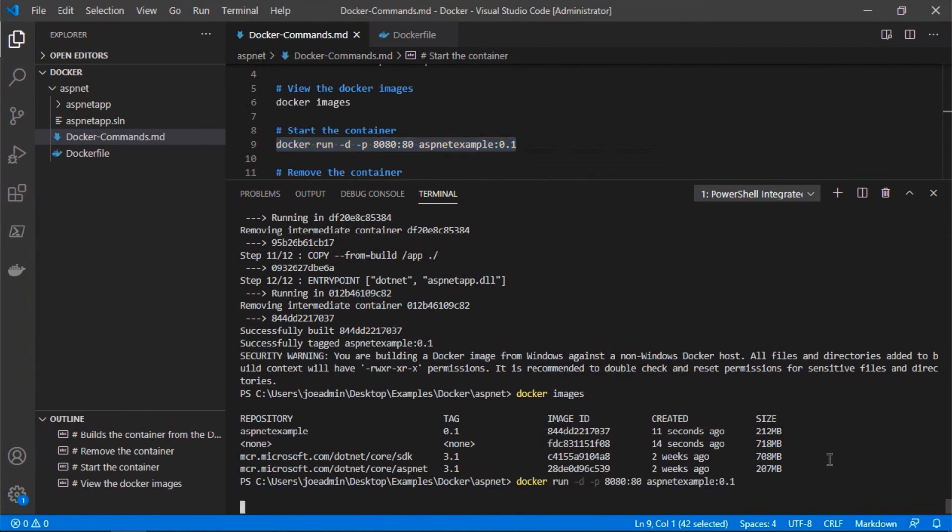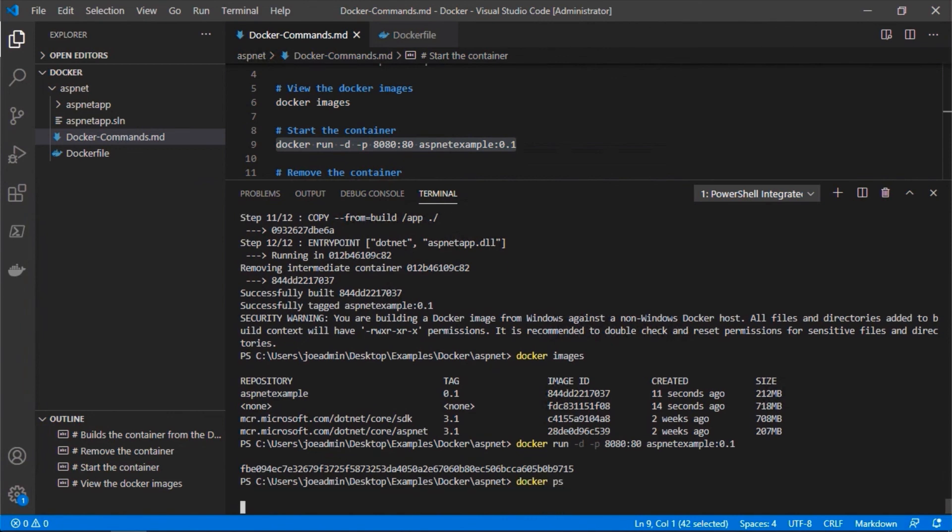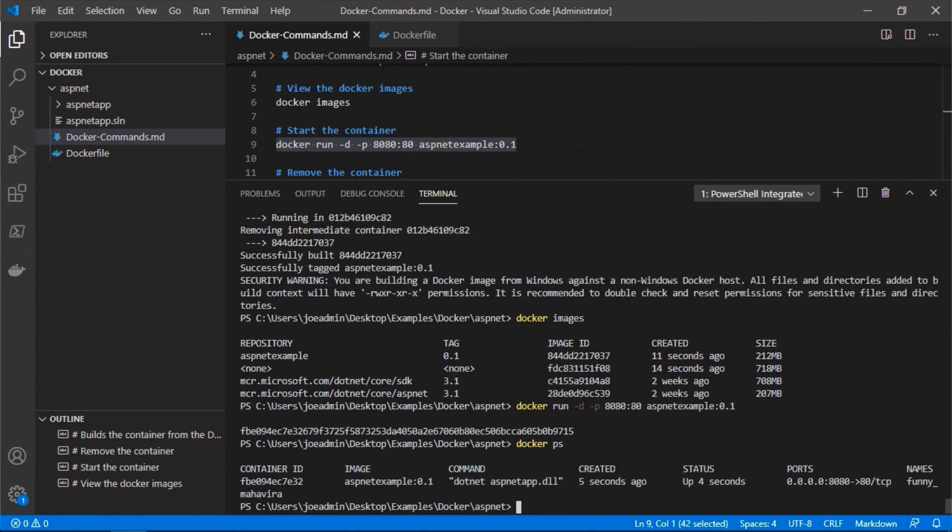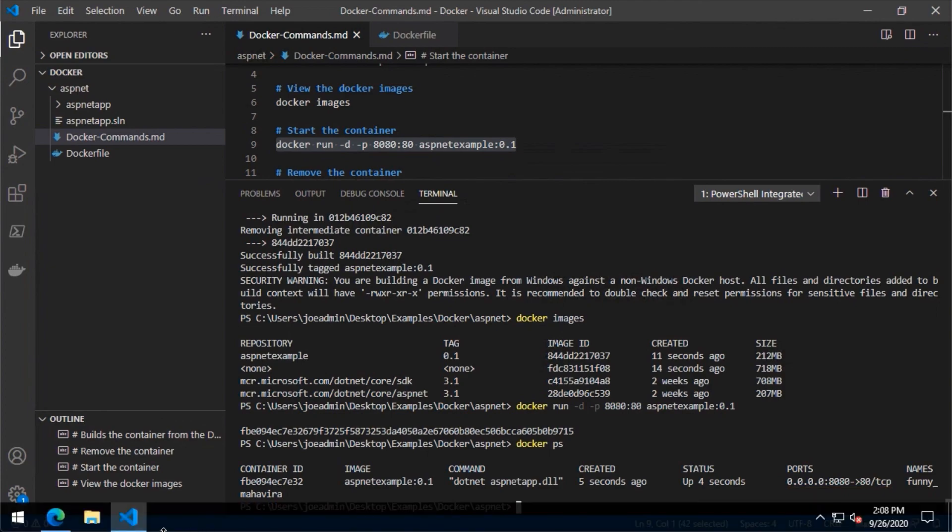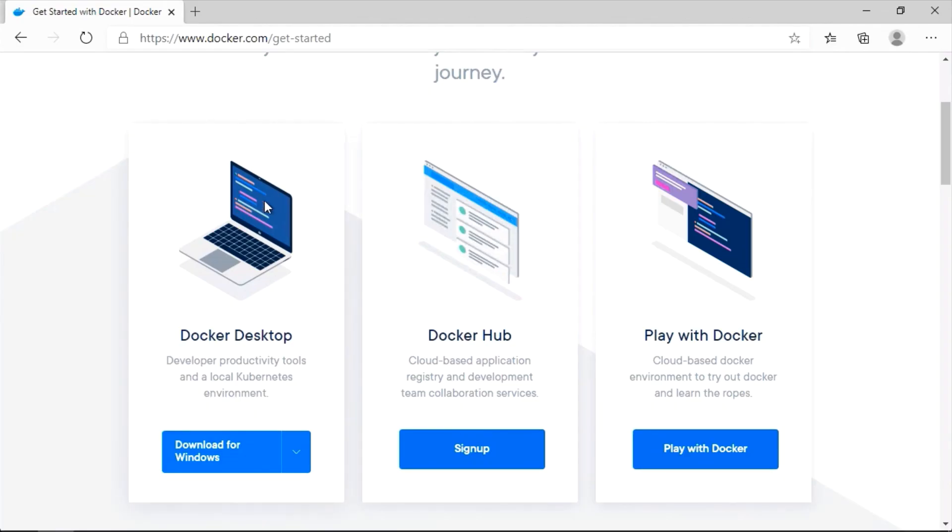So let's go ahead and copy that again, we'll paste it here and run. We can also do a docker ps and now we can see that the container is running. You can see that it's doing that translation of port 8080 to port 80 on TCP, and it started a few seconds ago.